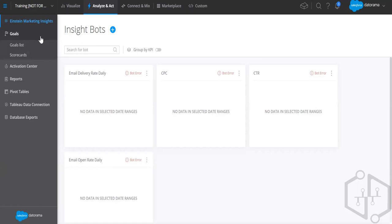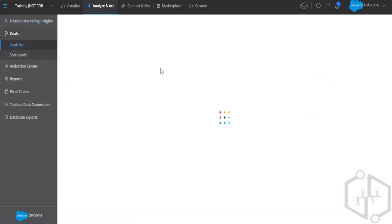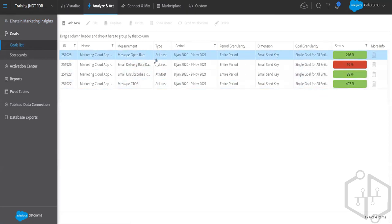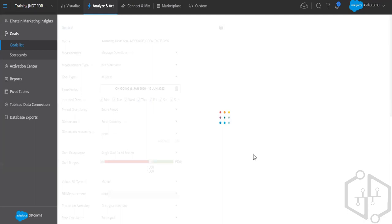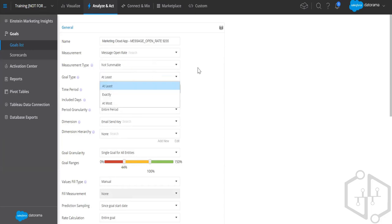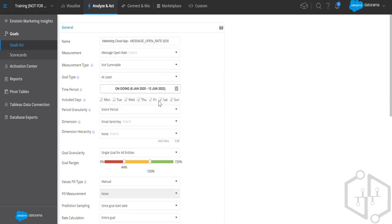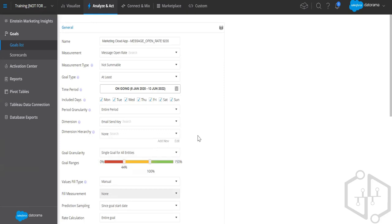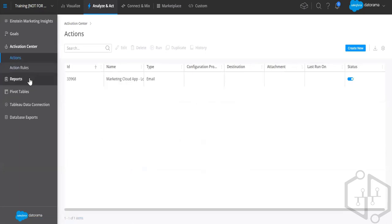Einstein Goals: as discussed, you can set goals for your measurements — for example, minimum impressions for an entire period. You name your goal, select a measurement, choose a goal type (at least, exactly, or at most), select a period, and optionally add dimensions. You can also set a single goal for all entities. Then you monitor goals by setting up notifications from the Activation Center.